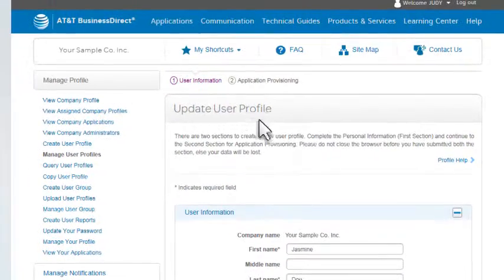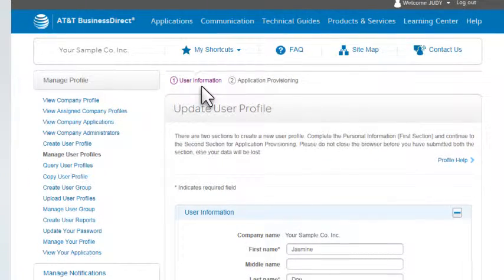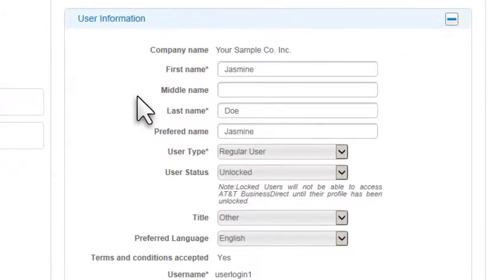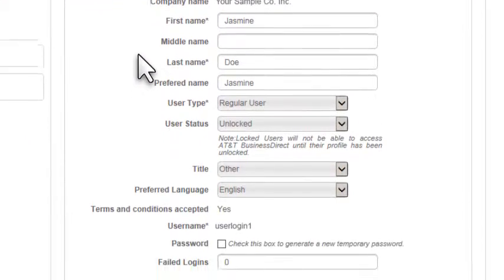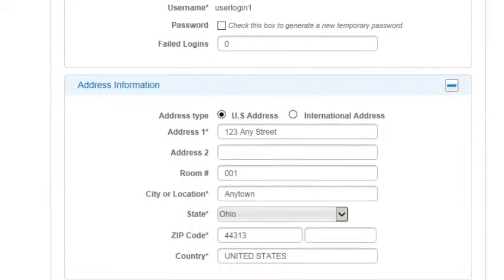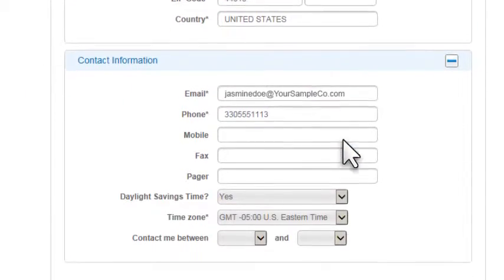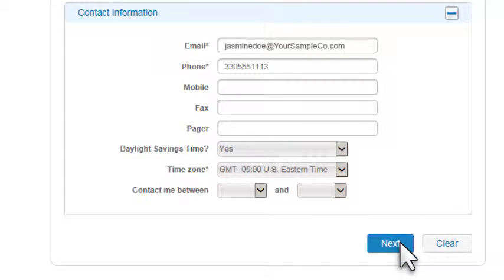The first of the two Update User Profile pages lets you update the user's personal information if needed. Scroll to the bottom of the page and click Next.